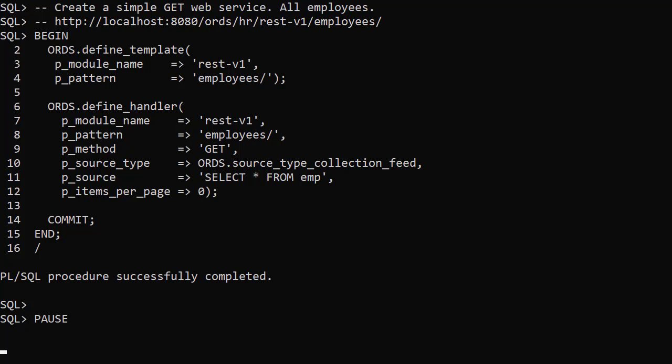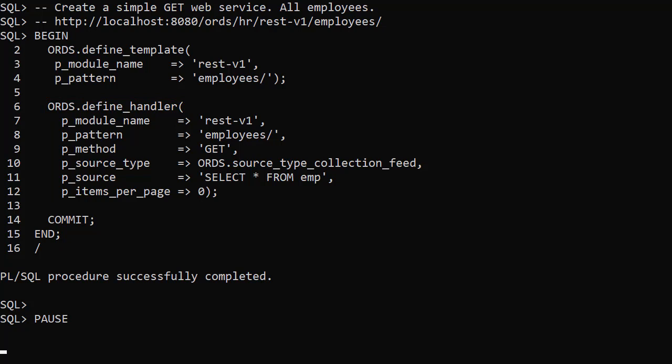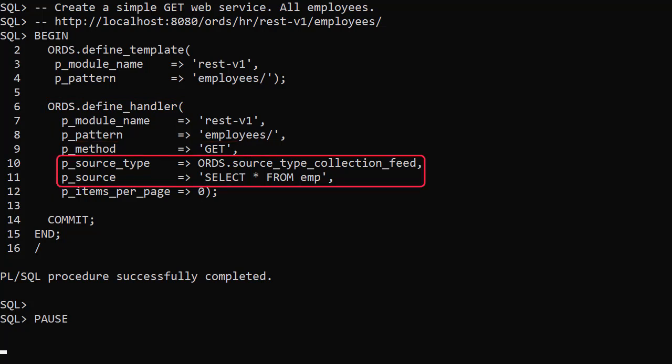The handler associates some work with the template. In this case we create a handler for the HTTP GET method and link that to a query. With this in place, when the web service URL is called with a GET request the statement will be run and the results returned in JSON format.